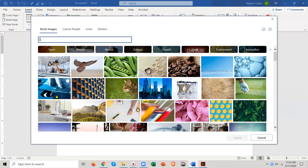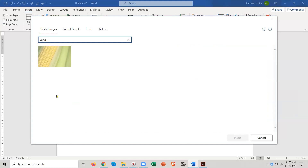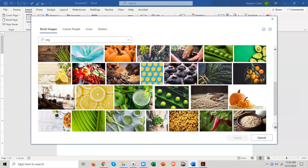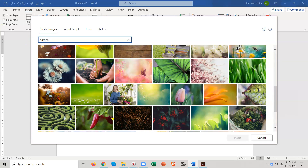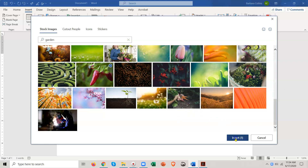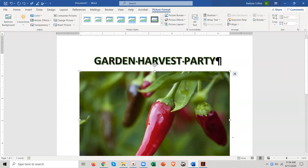So here we are - I'm going to type in 'garden' or 'vegetable.' Here we got some vegetables - you can choose one of these. You don't have to have the exact same picture as I do. We're having a vegetable garden, so type 'garden' and look for pictures you want to use. I'm going to choose this one - how about I use the peppers? And then I say Insert. There's my picture - awesome.